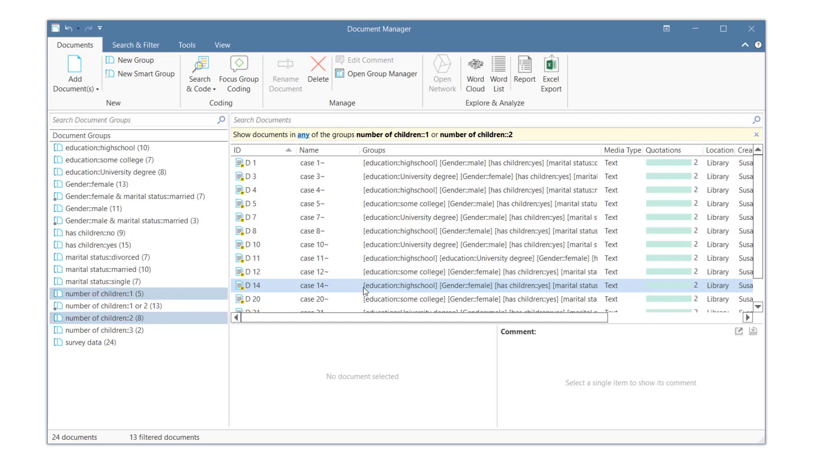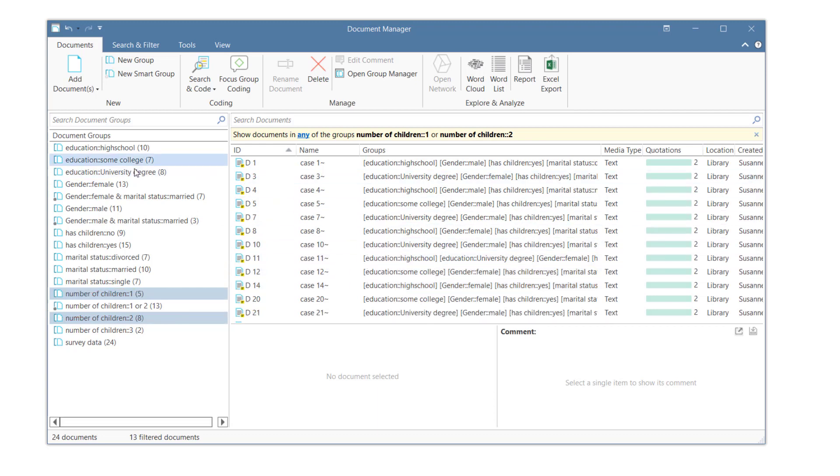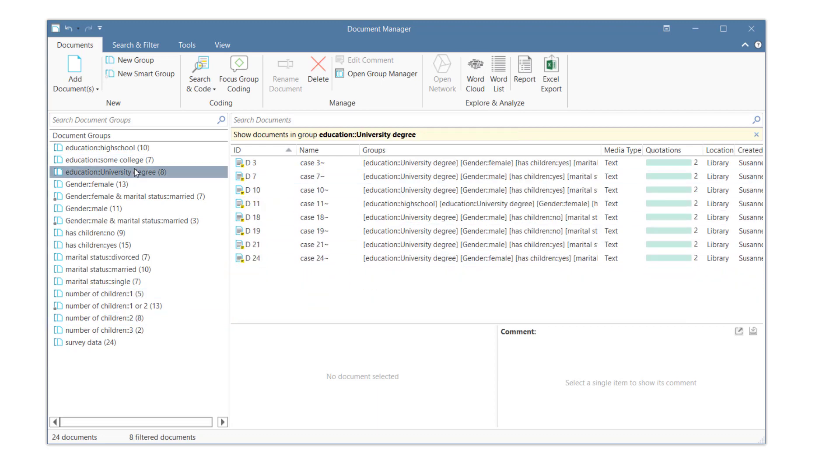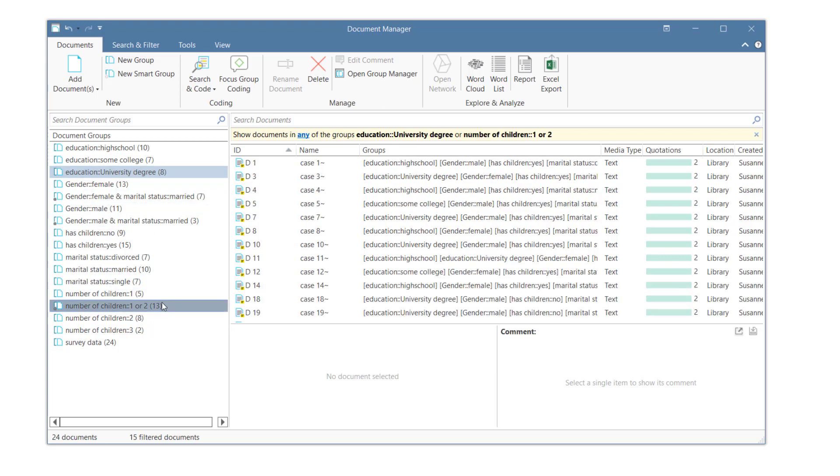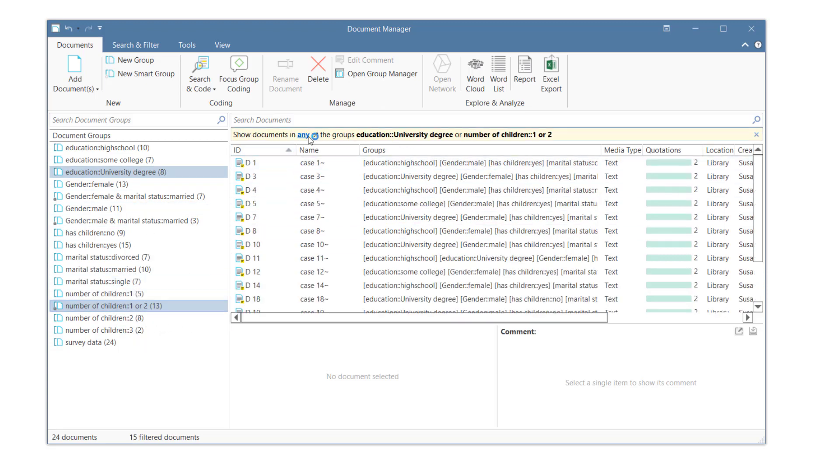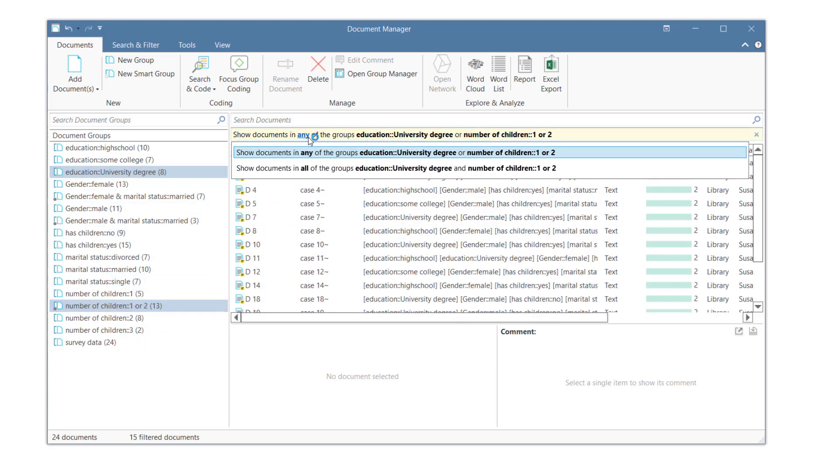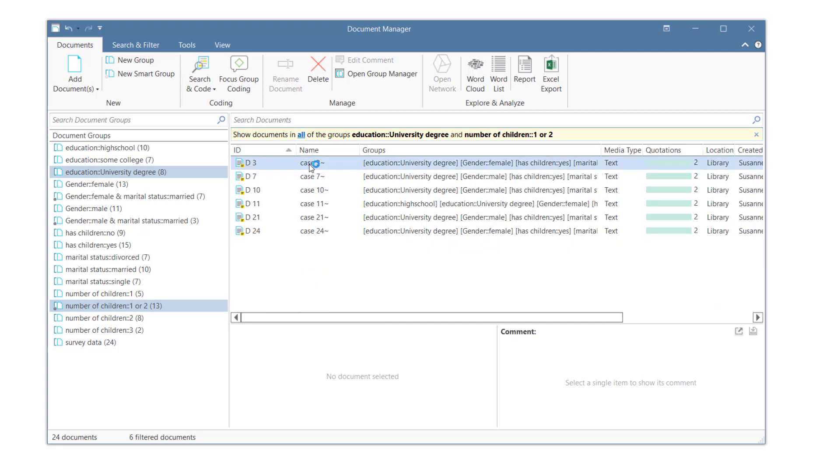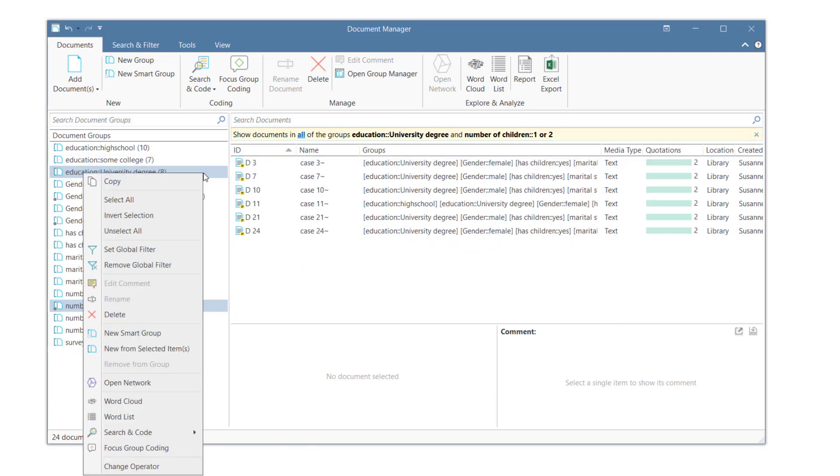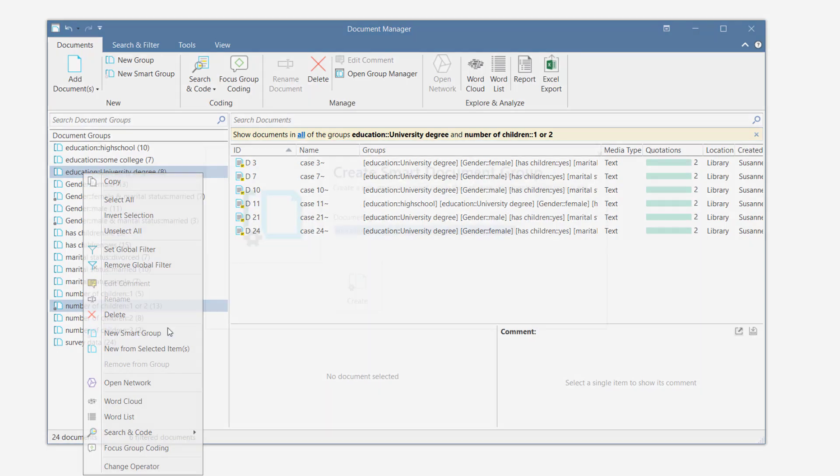You can also use smart groups to build other smart groups. Here we combine the group Educational Level University Degree with the newly created smart group having one or two children. Then we save this combination as a smart group as well.